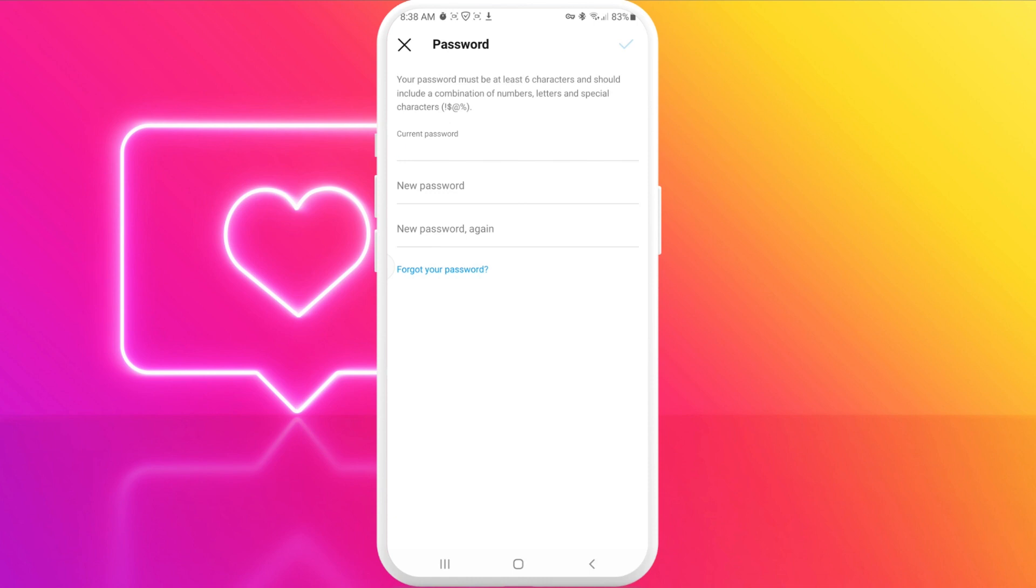If you don't remember your current password, you can press on 'forgot your password'. After this, you'll receive a code or notification from Instagram to your email address or mobile phone, depending on how you registered. You'll then see instructions on how to change or restore your password.